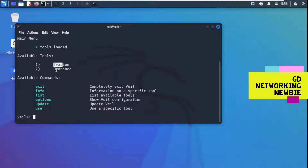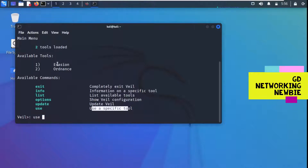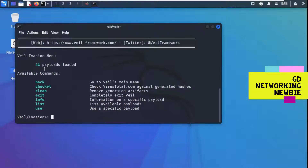There are two tools: Evasion and Ordnance. Ordnance is able to generate shellcode, but today we are using Veil Evasion. To use it we type the 'use' command. We can write the name explicitly — 'use evasion' — or just 'use 1'. After pressing enter, we are now in Evasion mode.